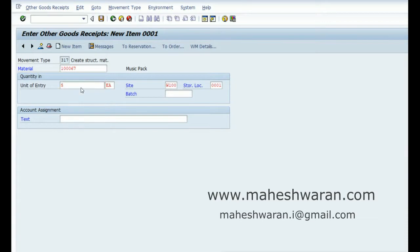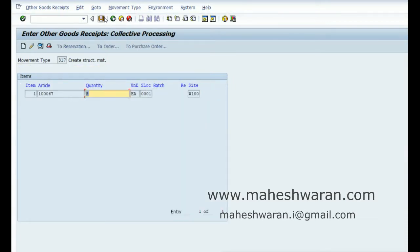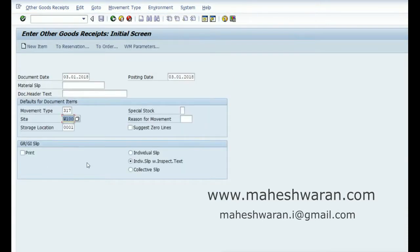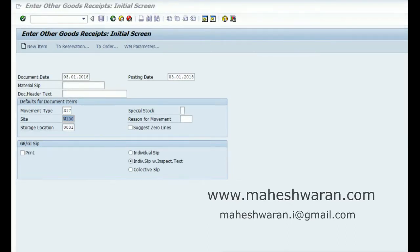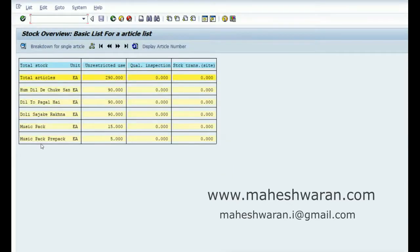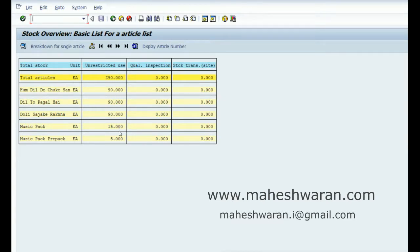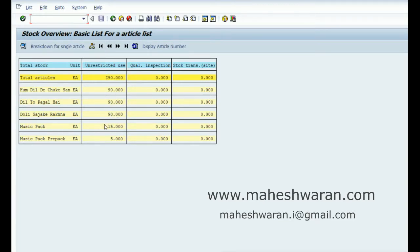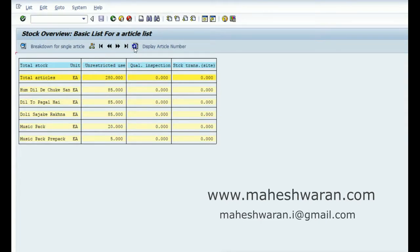Five pieces of 67 music pack I am creating. Now let us check—music pack previously was 15. I have issued five pieces of each component to make one music pack, so the stock of these components should reduce to 85 and music pack should increase to 20. Let me refresh—yes, that's what is happening.